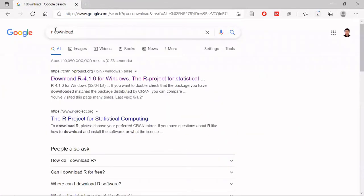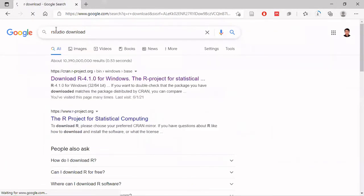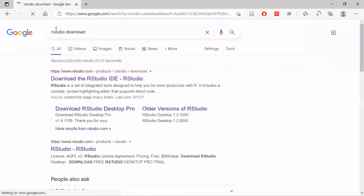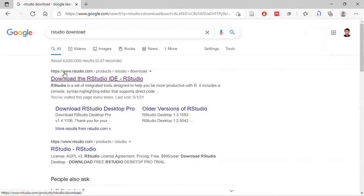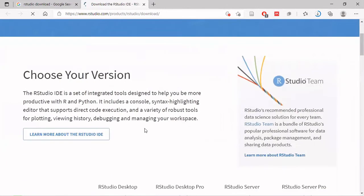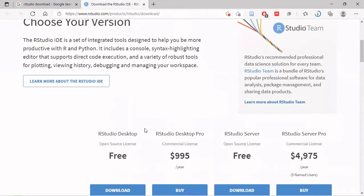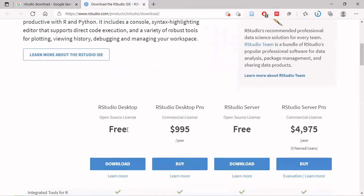This time I will download RStudio and show you the process. This is the RStudio website. This is the RStudio Desktop open source license version.